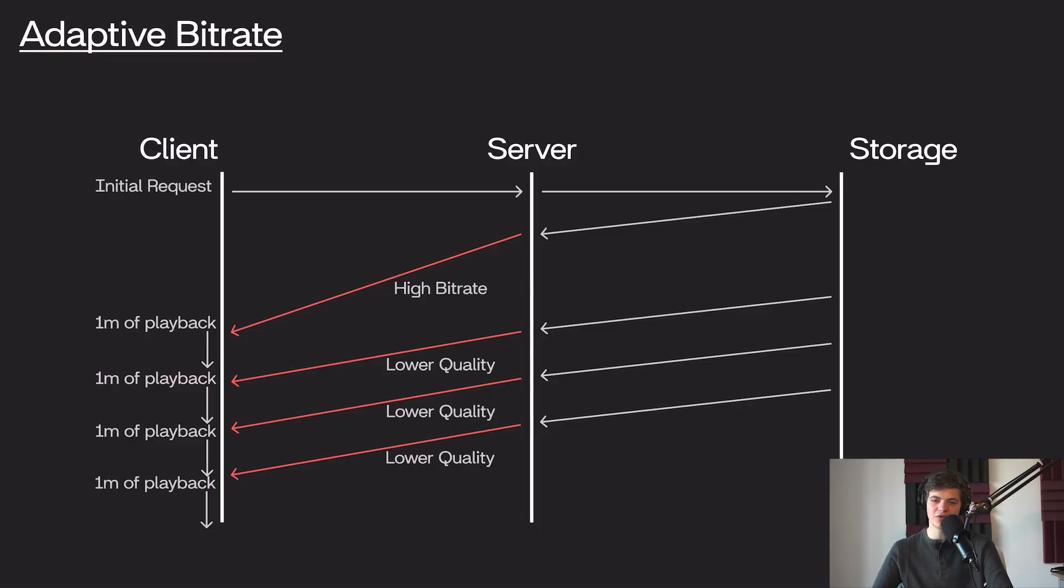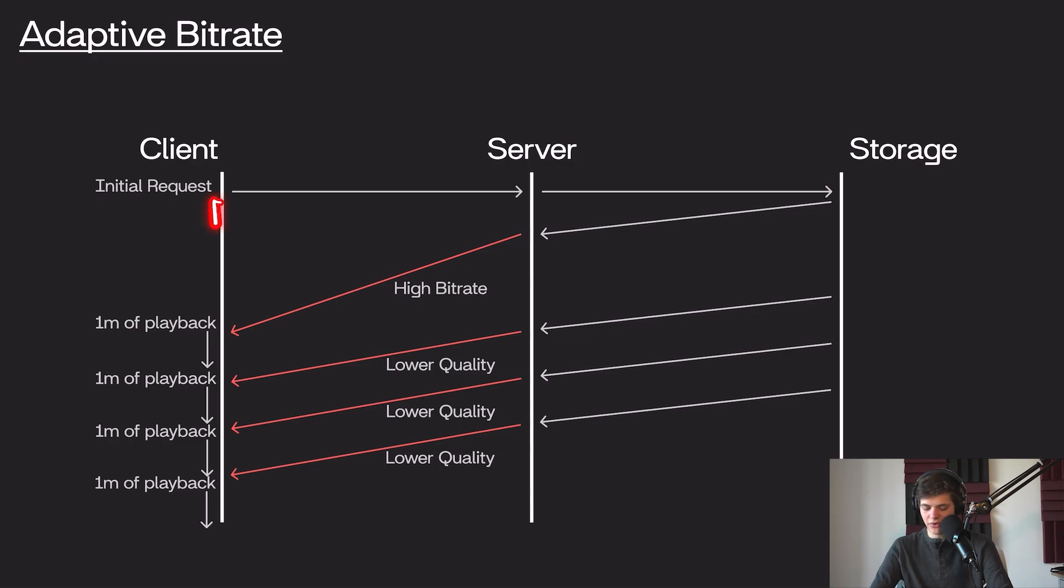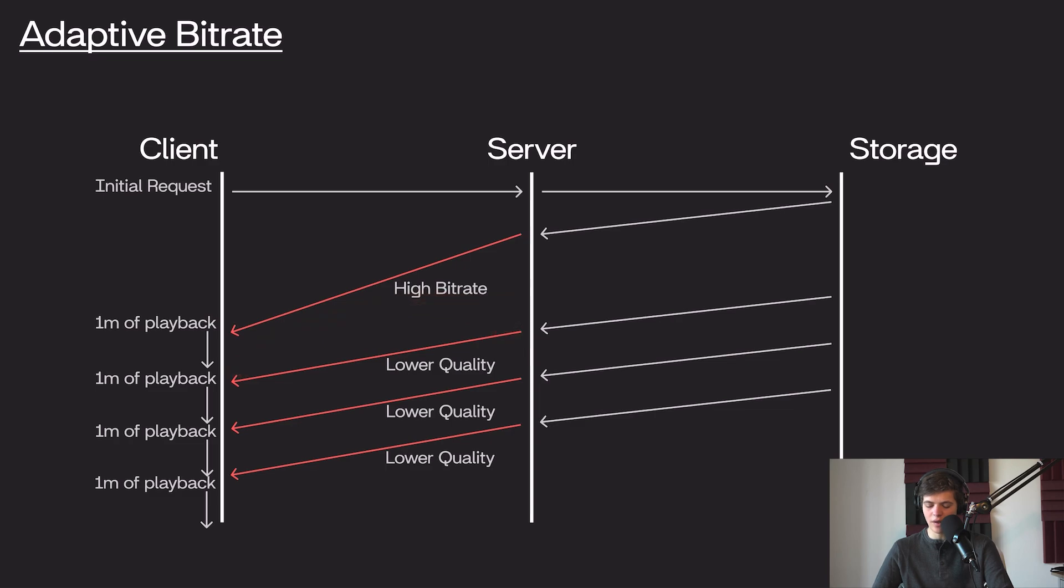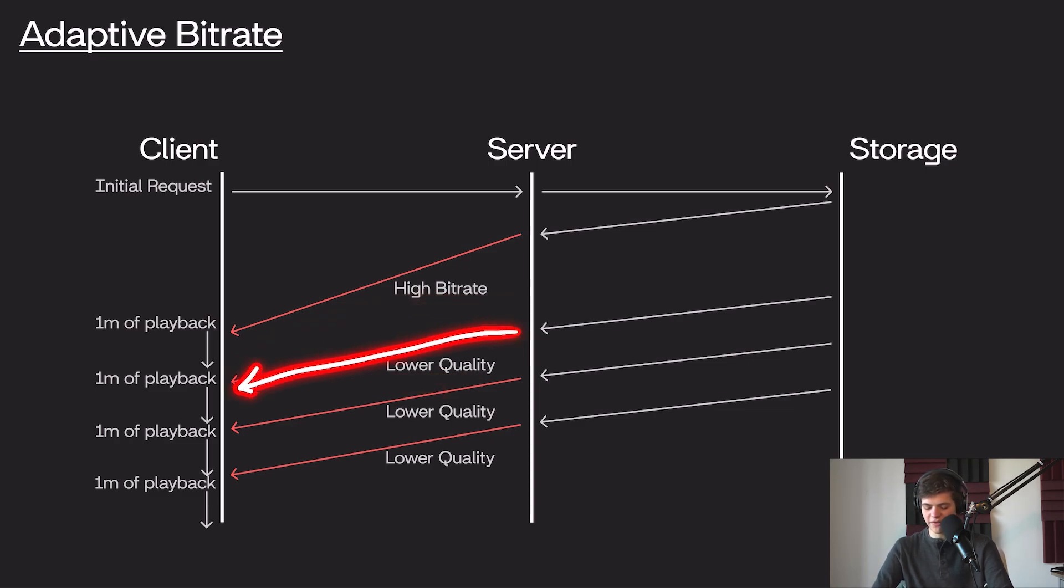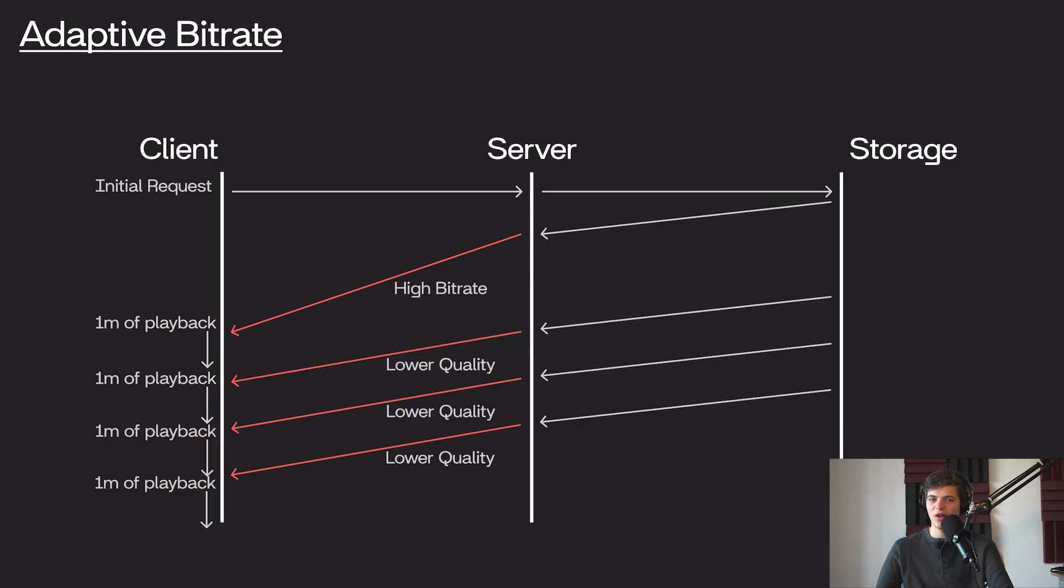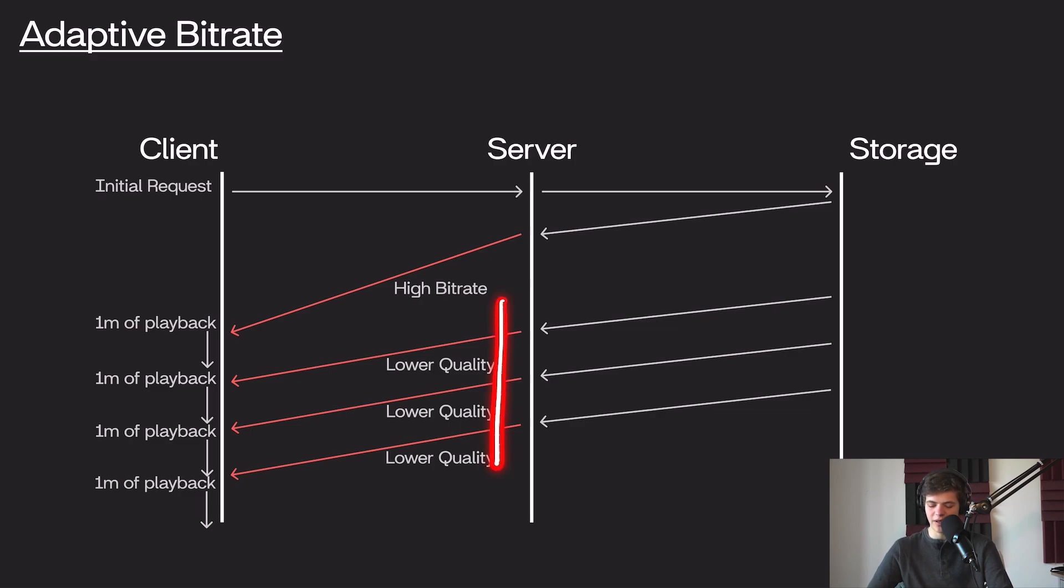We want our faster clients to be able to download the higher quality video, but if our client detects that it's downloading very slowly, it should be able to go out to our server and request a lower quality version of that content. That lower quality version will, of course, download much faster and allow our client to stream in real time. If our client's network gets slower or improves as the video is playing, it should be able to adjust the bitrate and the quality of the video as it's playing.